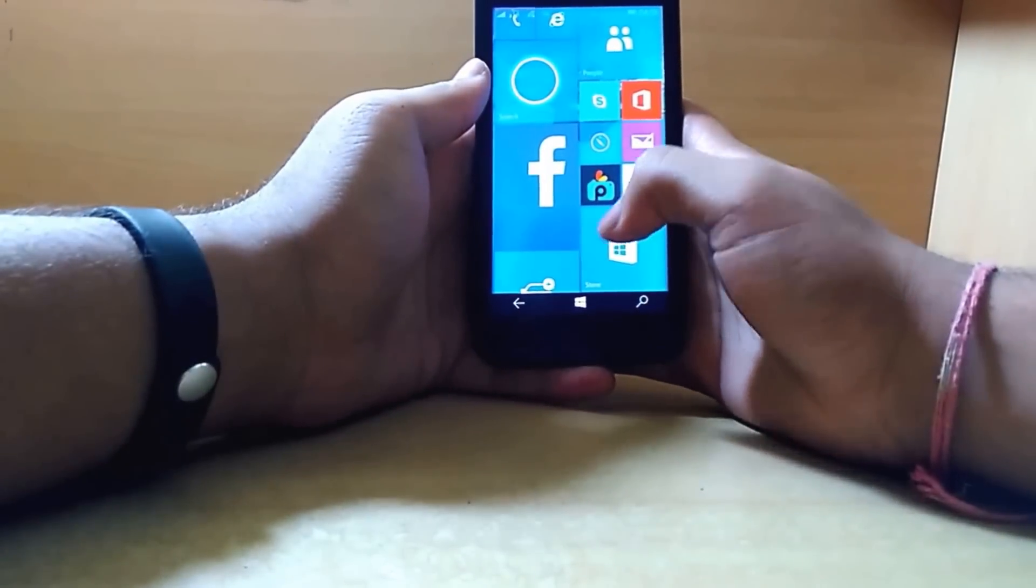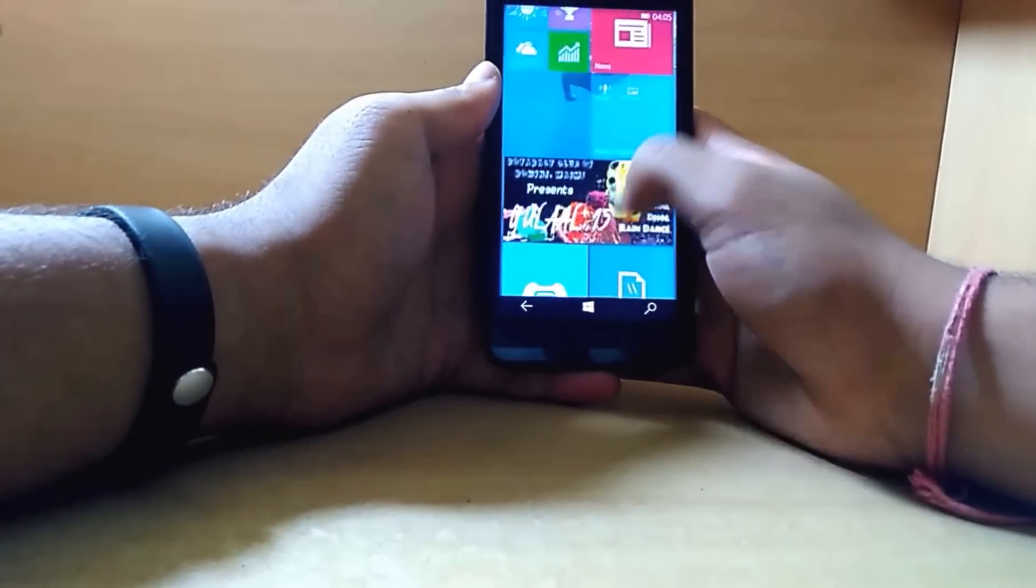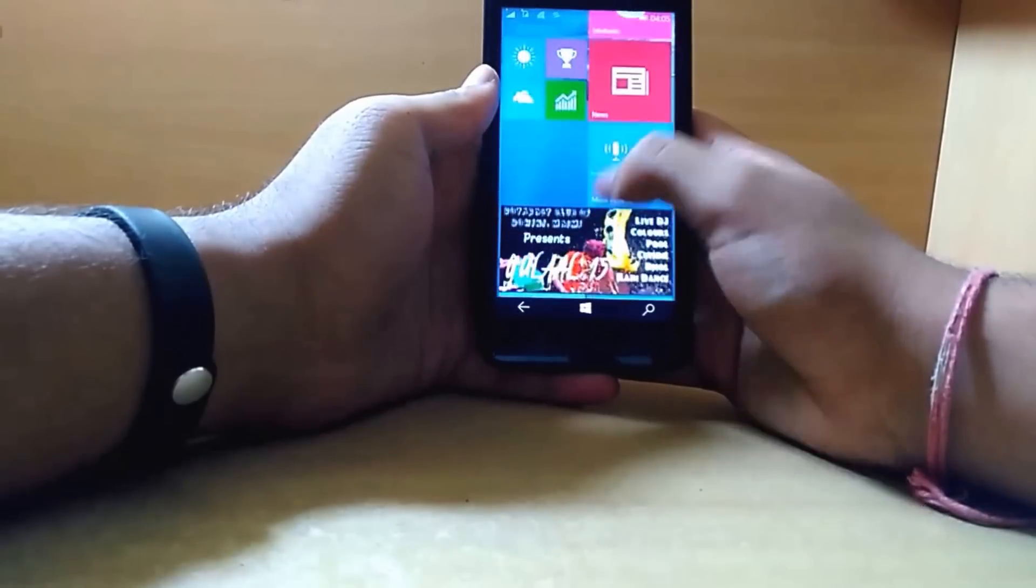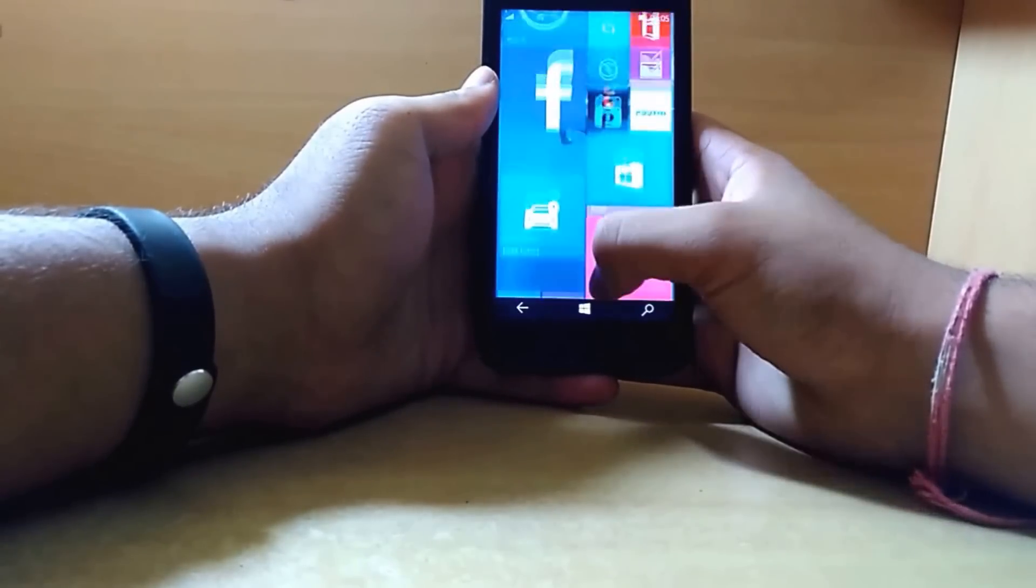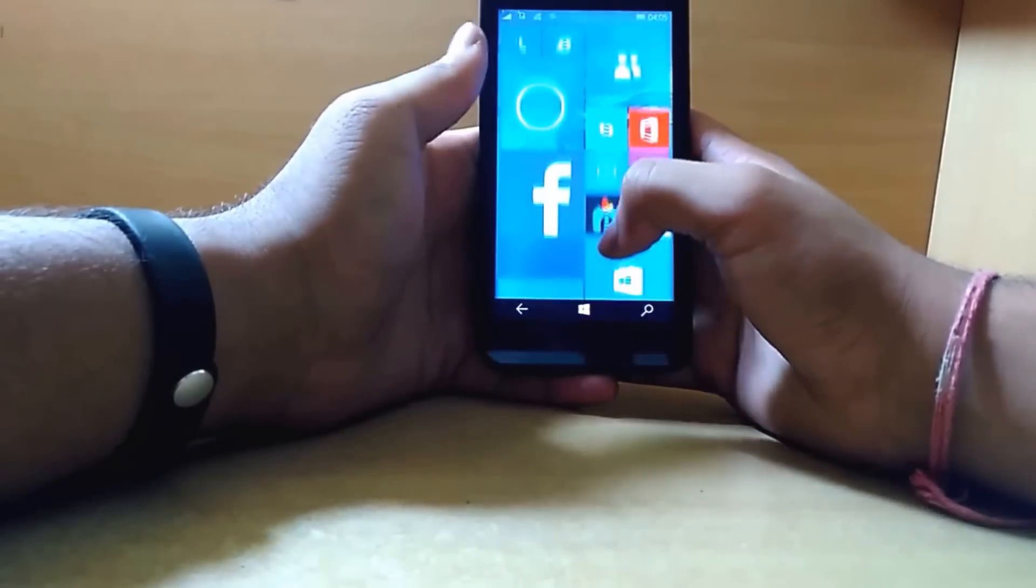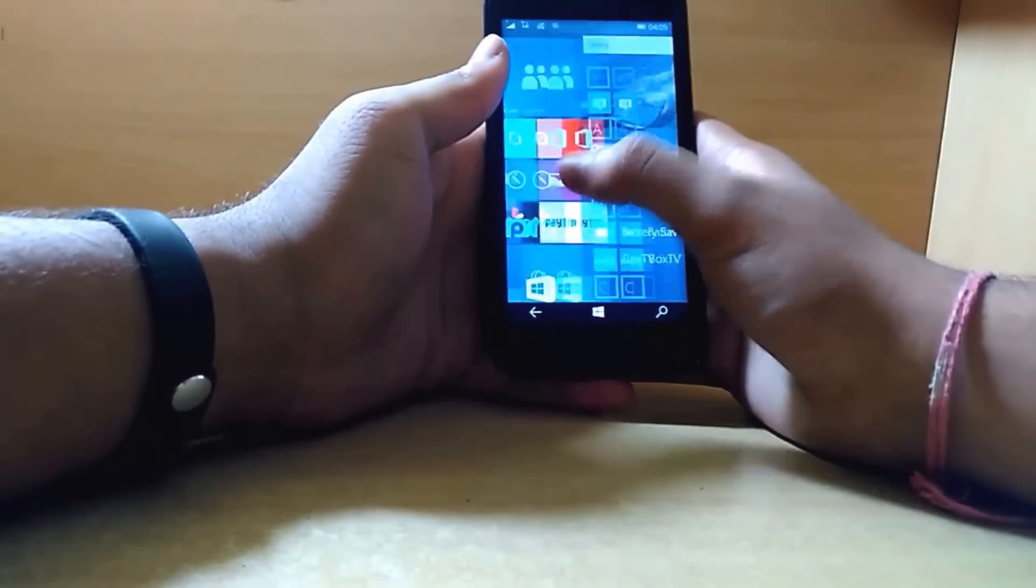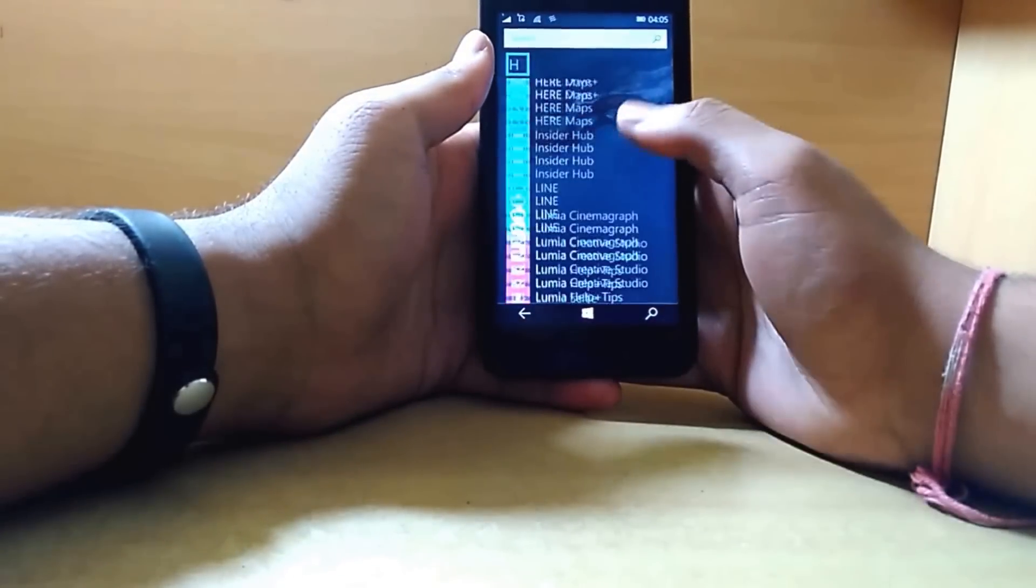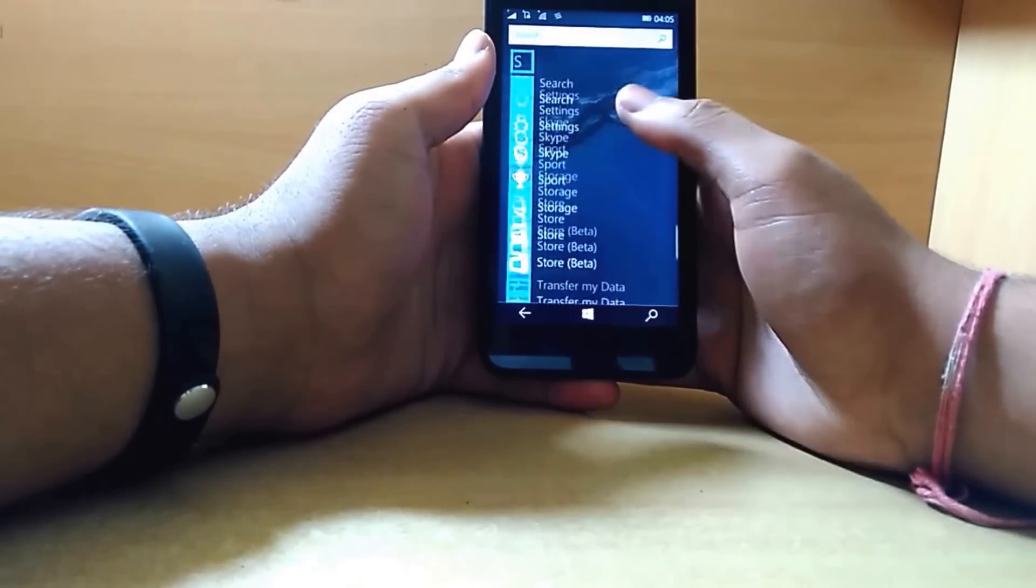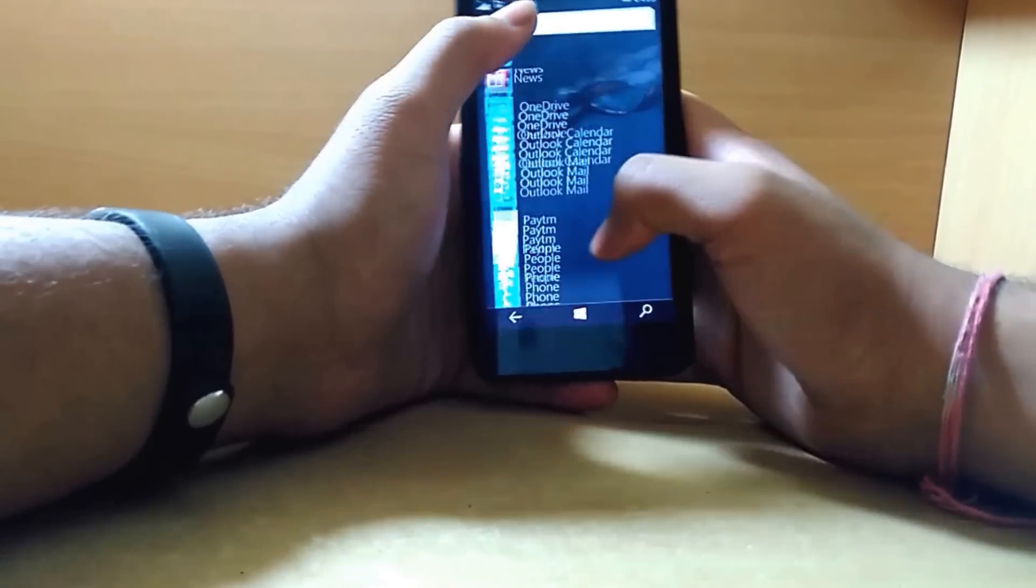This is the new build which Microsoft has released. If you want to install this build, you have to revert back to Windows 8.1 because this is a bug and you cannot go from the previous build to this build.